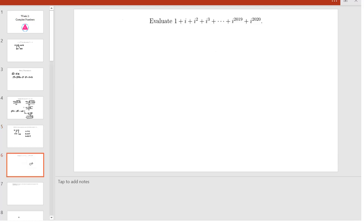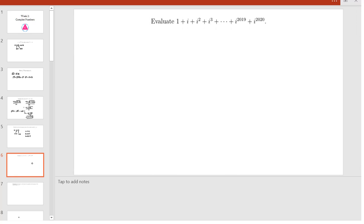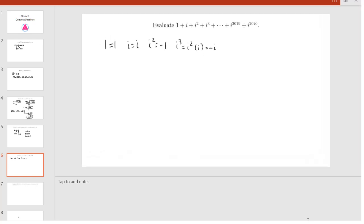Now we move on to a more challenging problem. We want to evaluate the sum 1 + i + i² and so on, up to i^(2020). First, let's evaluate the first few terms. We have i⁰ = 1, i¹ = i, i² = negative 1, and i³ = i² times i = negative i. Hence, we see that the sum of these first four terms is simply 0, because the 1 cancels with the negative 1, and the i cancels with the negative i.